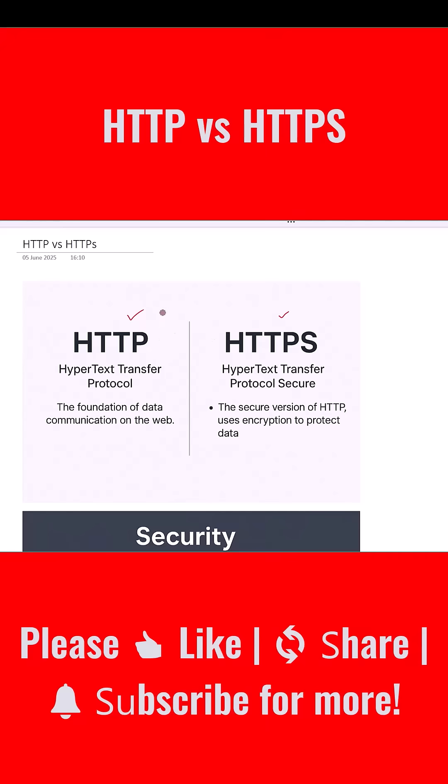HTTP stands for Hypertext Transfer Protocol. It is the foundation of data communication on the web. It defines how messages are formatted and transmitted between a web browser and a web server.